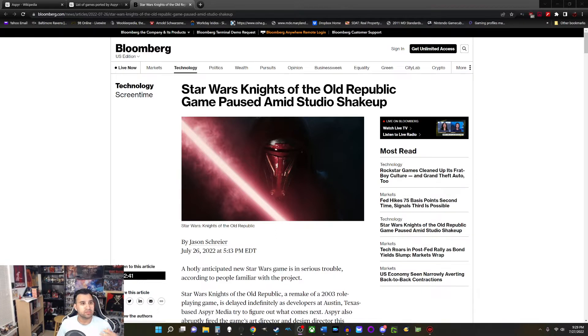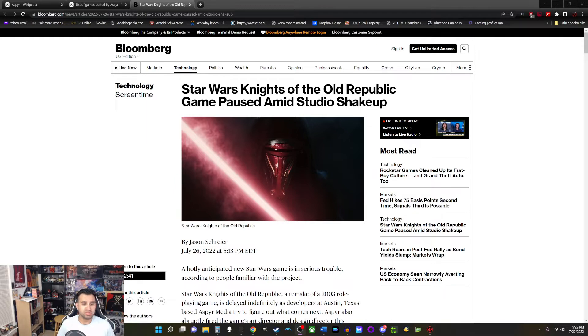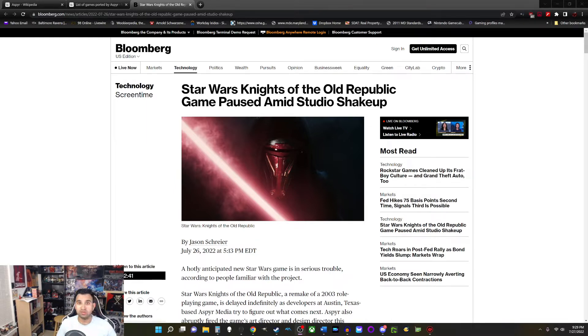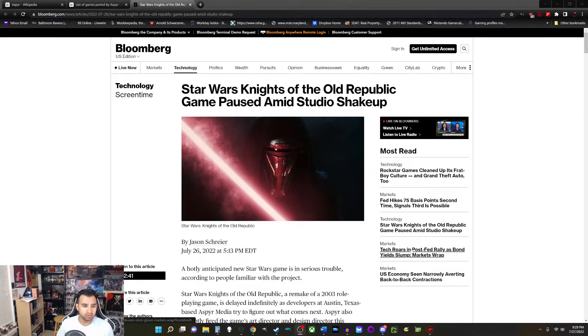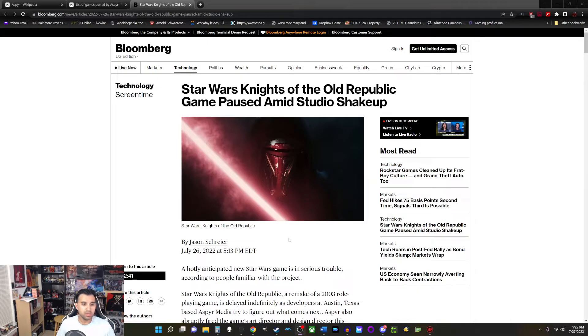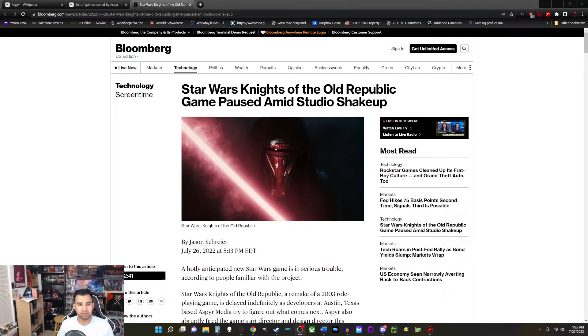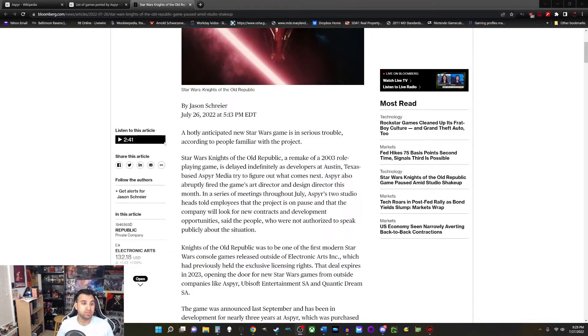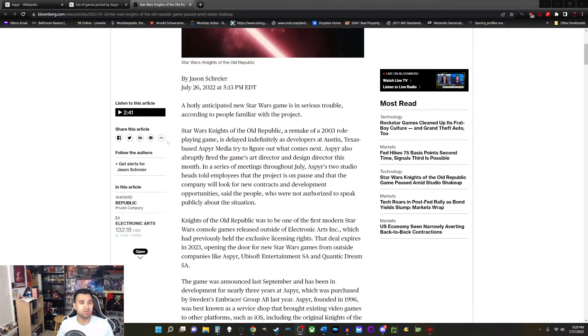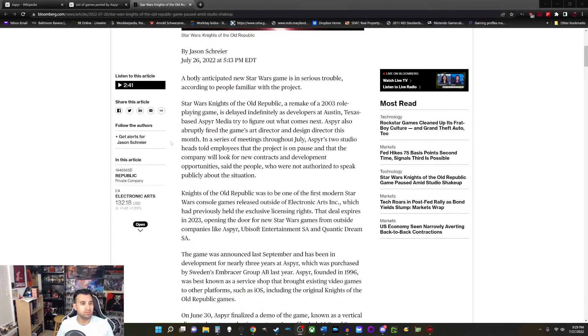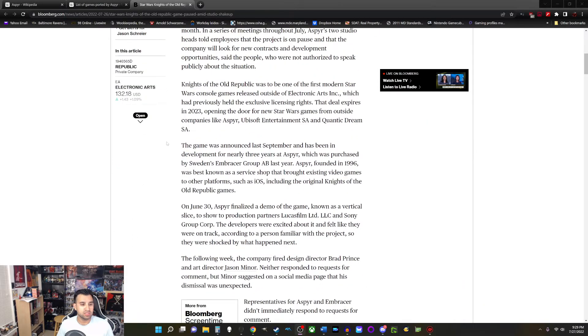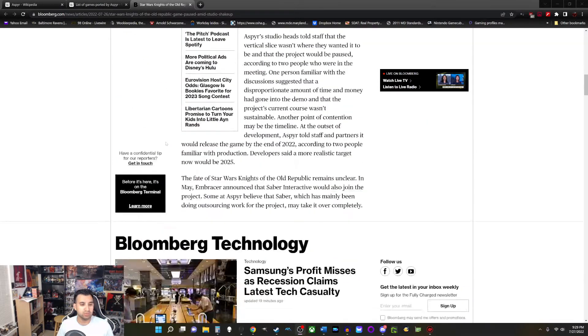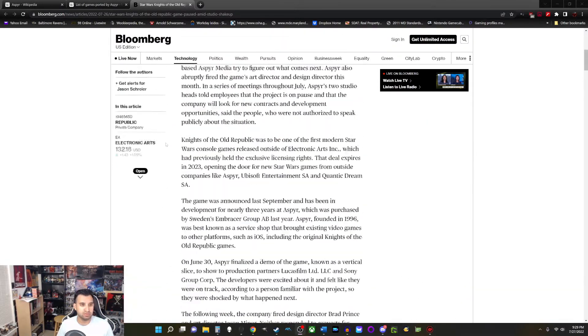This is kind of like my own thoughts of what's happening with Aspyr Media at this time. But I kind of want to just read over this small little article by Jason Schreier and just go over it. So Knights of the Old Republic game paused amid studio shakeup. So we'll read this and then I will give you guys my thoughts. So it's pretty short.